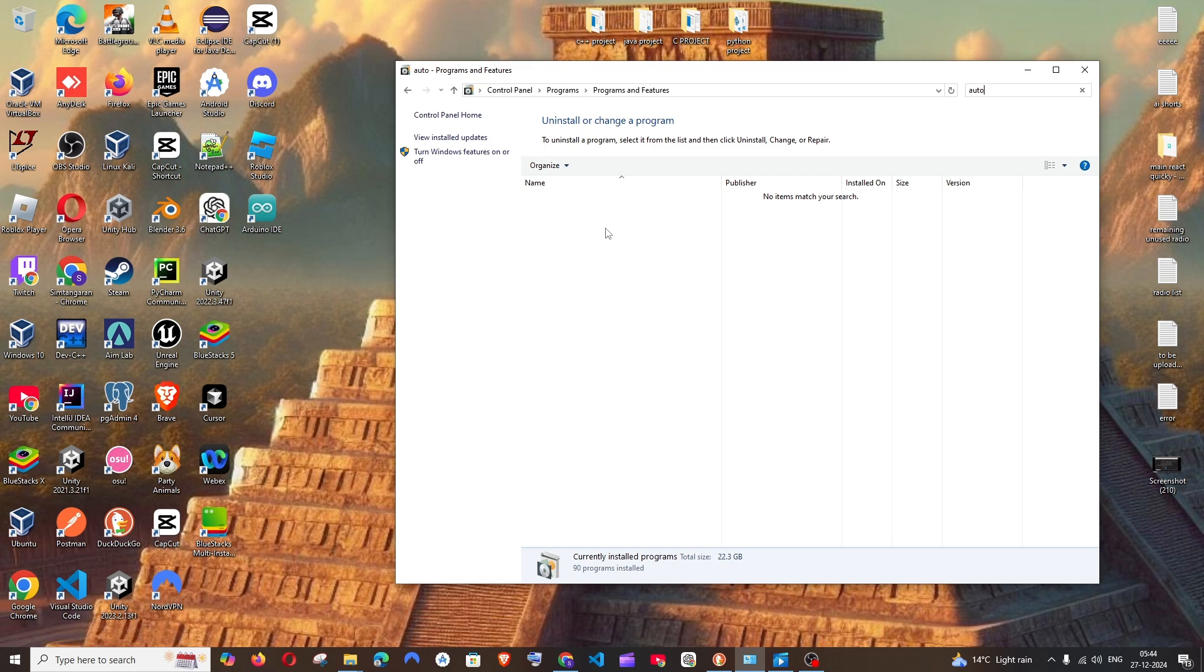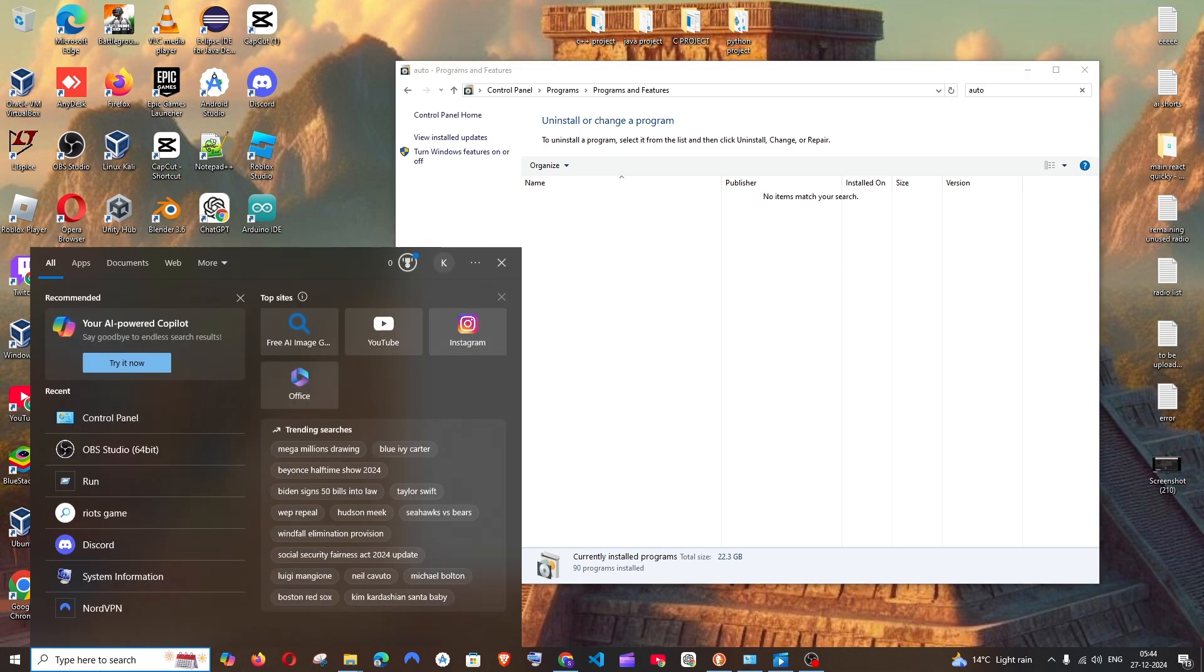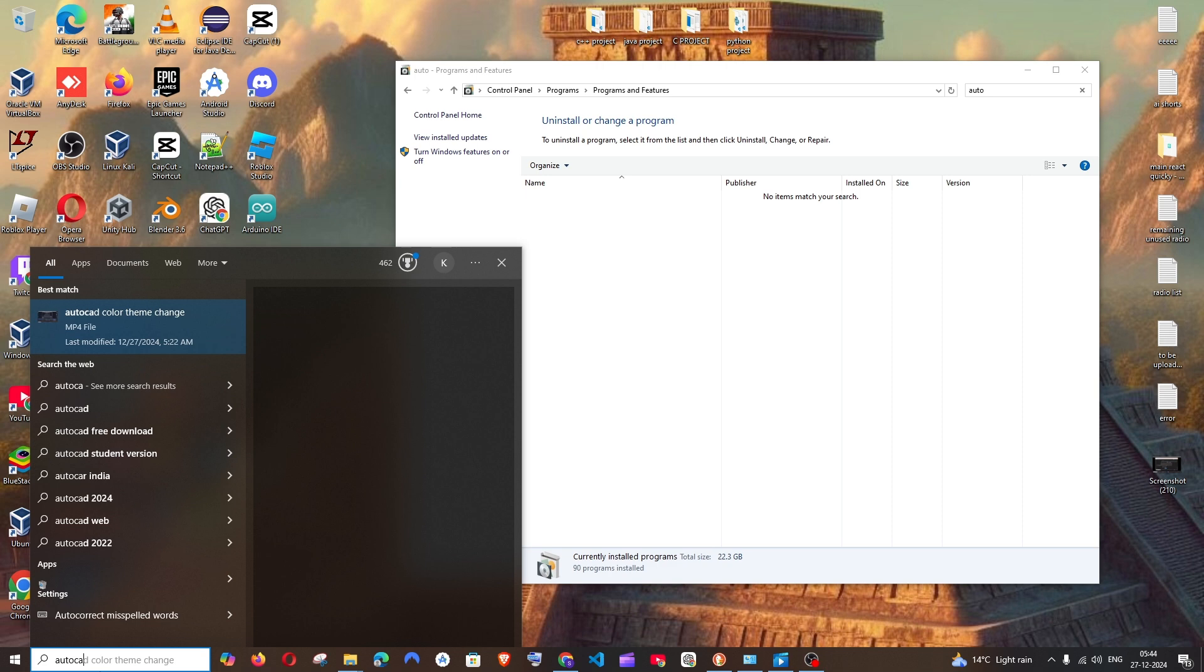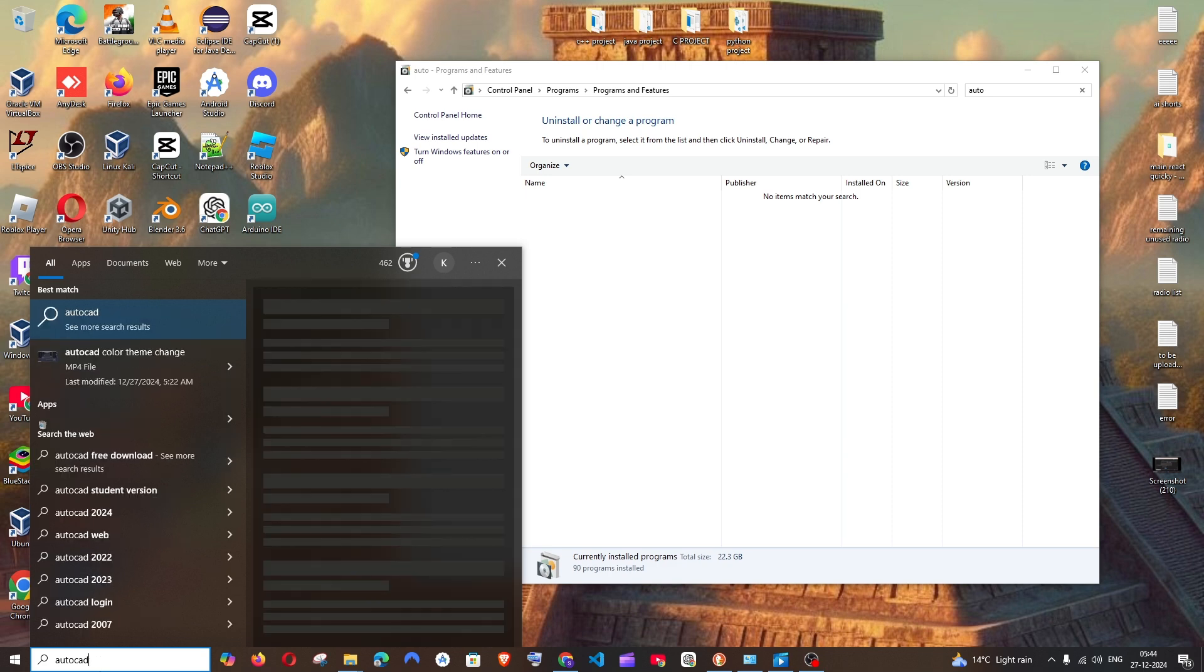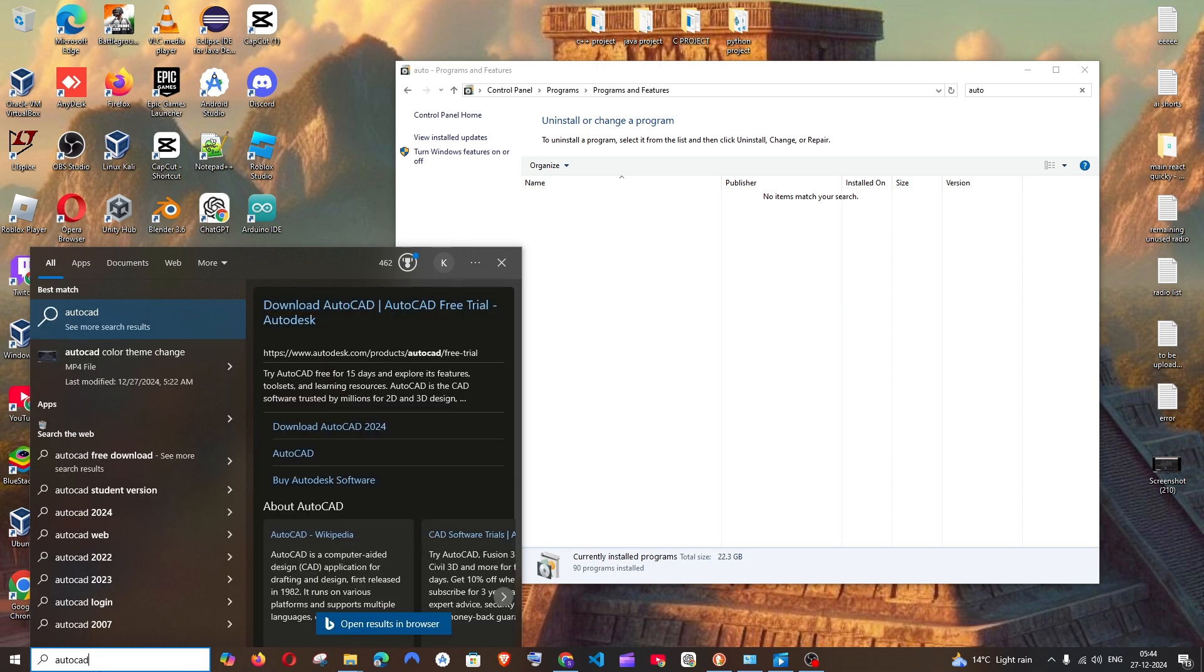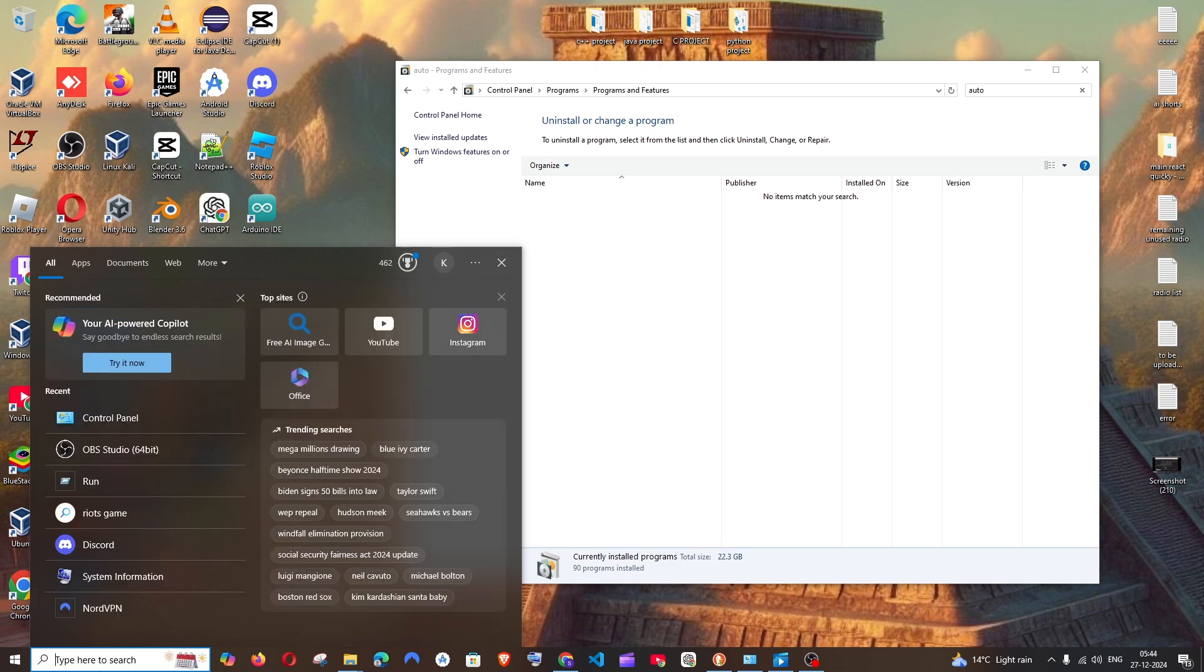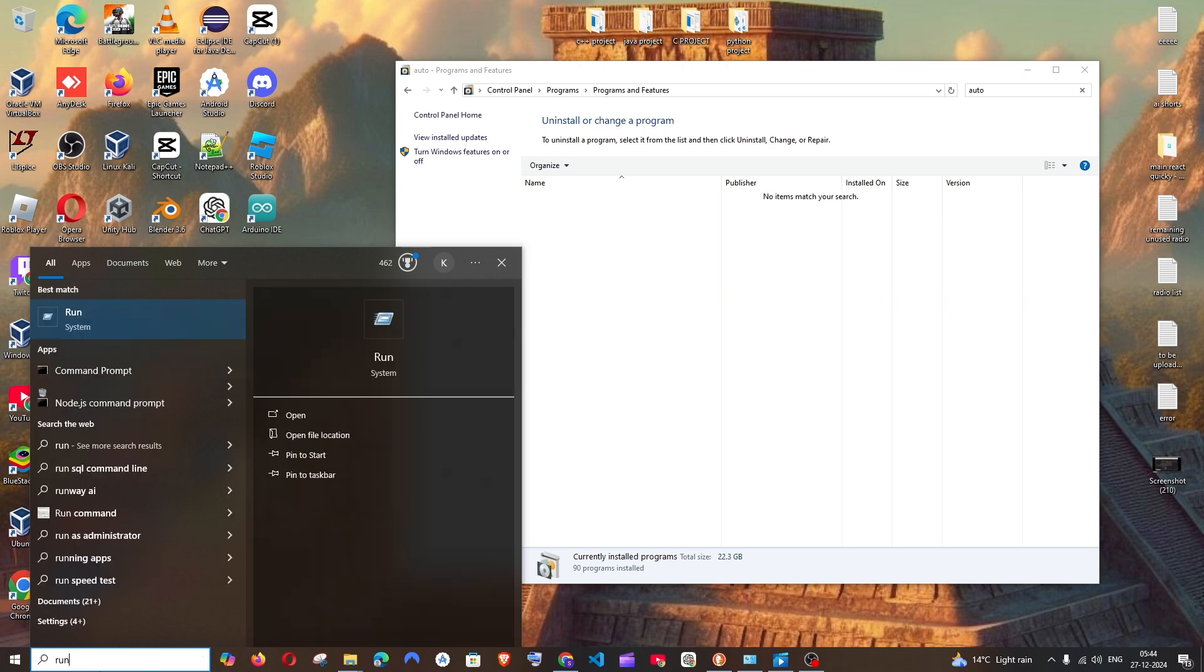Now if you just go to search and type AutoCAD, you won't be getting the AutoCAD application. And apart from this, we need to delete in some other folders too. So first just search for run and click on open.